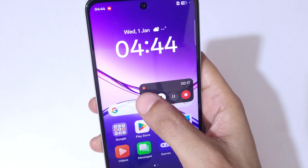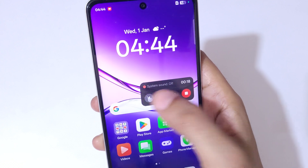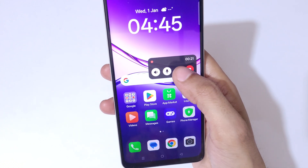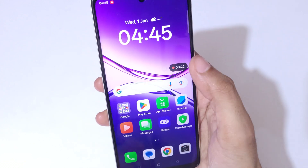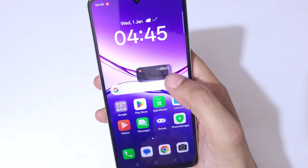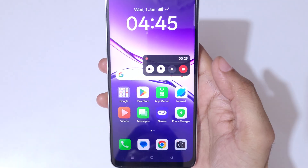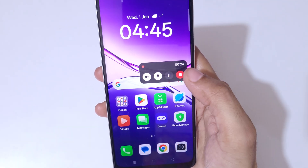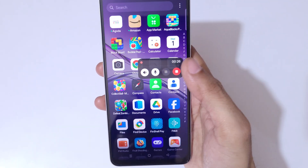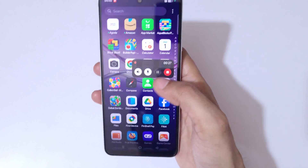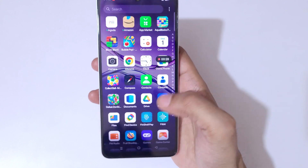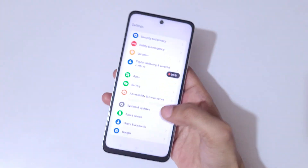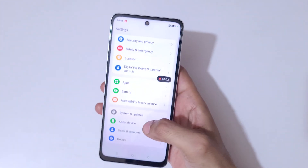By tapping on the toolbar you can mute and unmute the microphone sound and system sound. You can also tap to pause the screen recording, and if you tap again it will resume the screen recording.